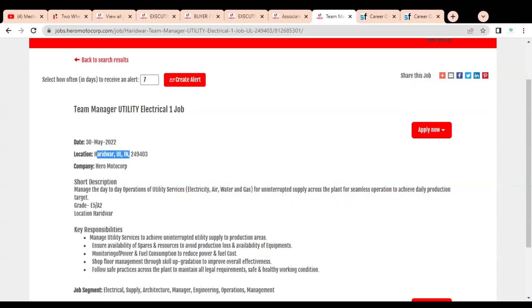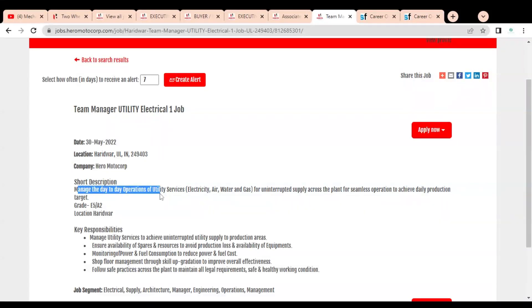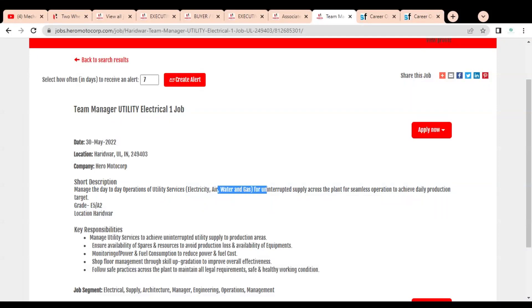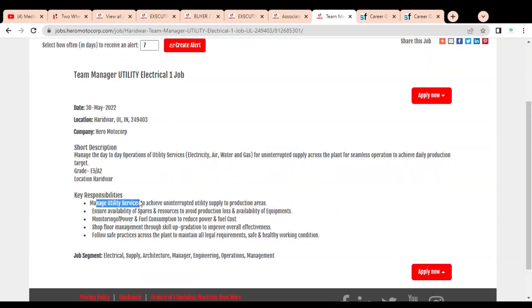Let's check the Team Manager Utility Electrical job. Job posting date is 30th May, and it is for Haridwar, Uttarakhand location. The company is Hero MotoCorp. You have to manage day-to-day operations of utility services like electricity, air, water, and gas for uninterrupted supply across the plant for seamless operations to achieve daily production targets.